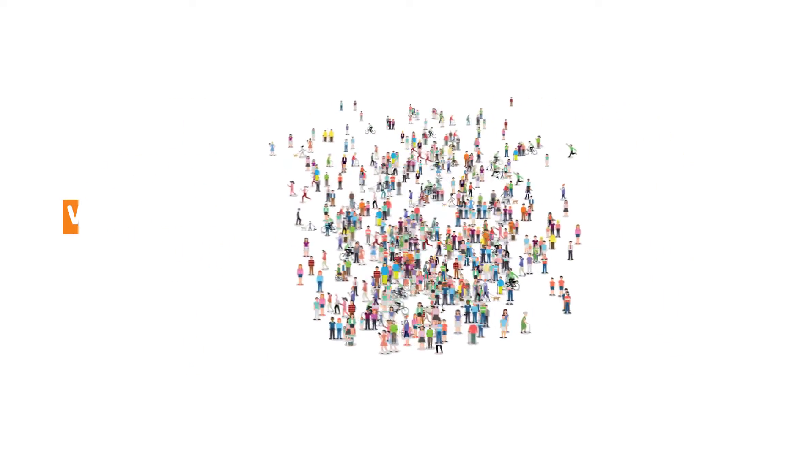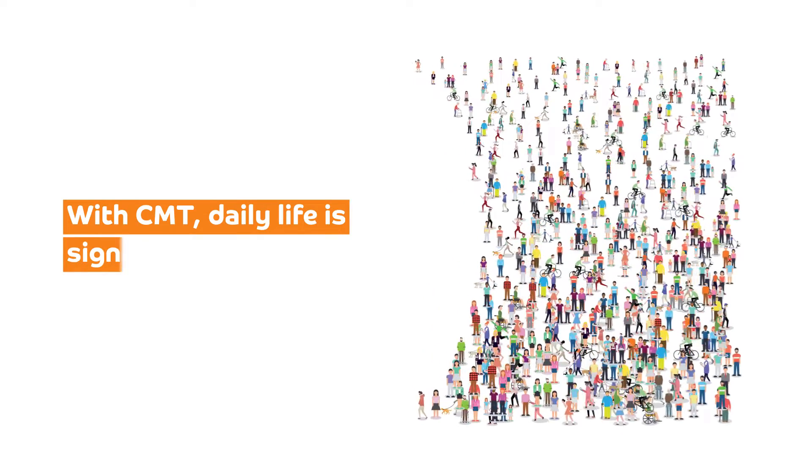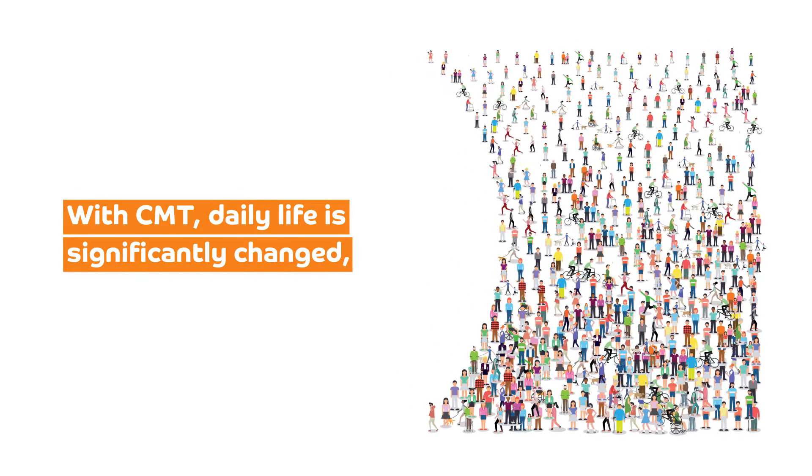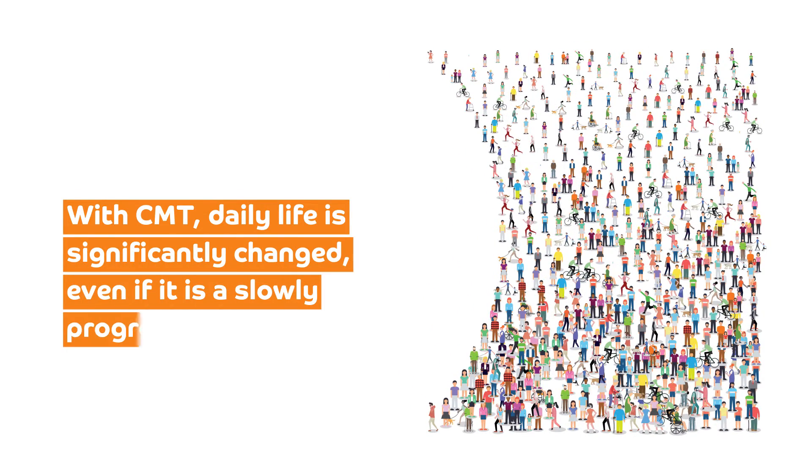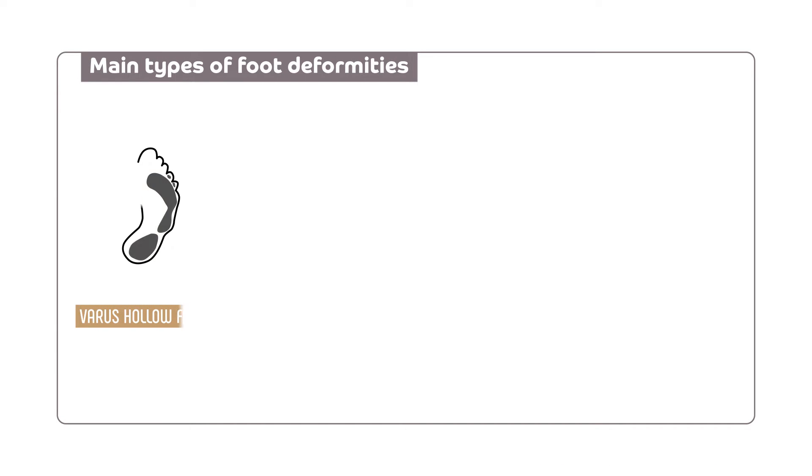With CMT, daily life is significantly changed, even if it is a slowly progressive disease. Often, patients' feet become deformed, and there are several types of foot deformities.